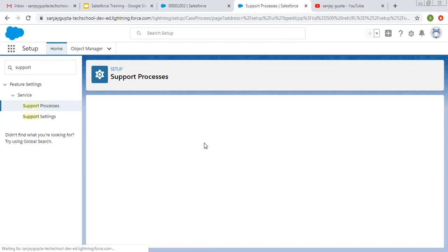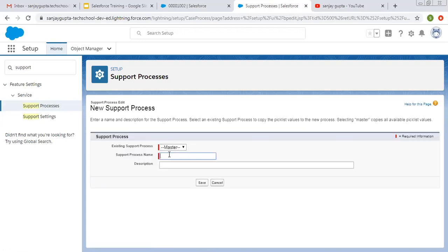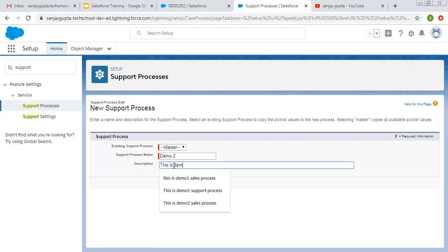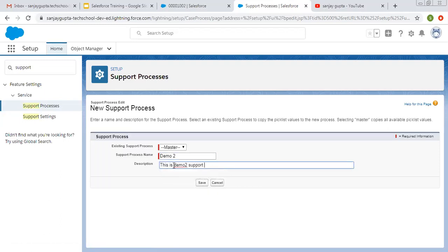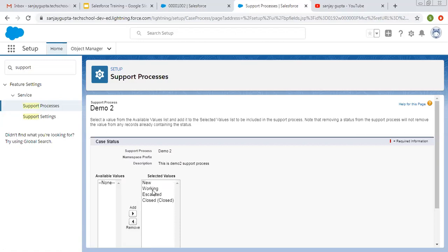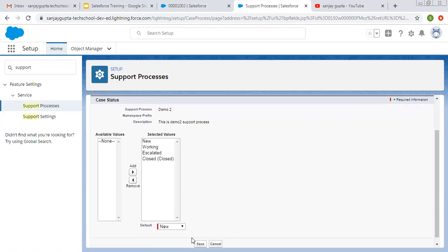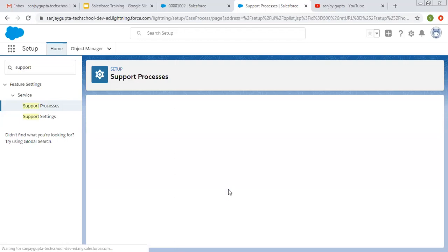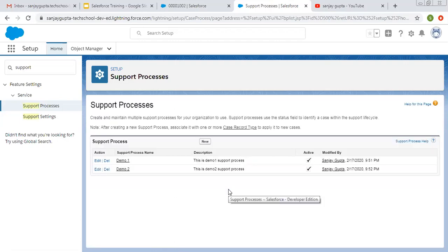Now I'm going to create one more support process — Demo Two. For this Demo Two support process I am selecting all four values. This way I have categorized the Status picklist in two different ways: one support process has only three values of the Status picklist, and another one has all four values.